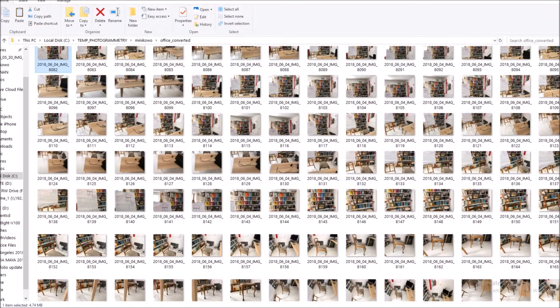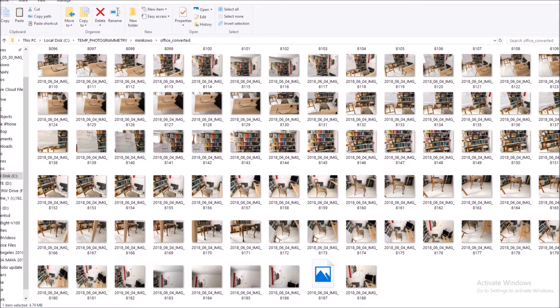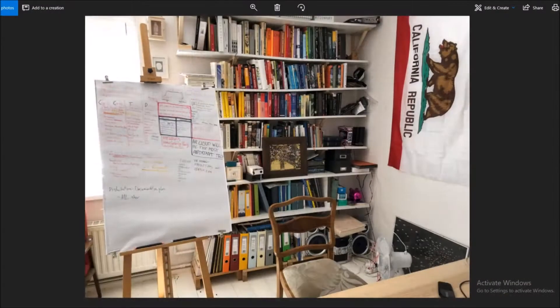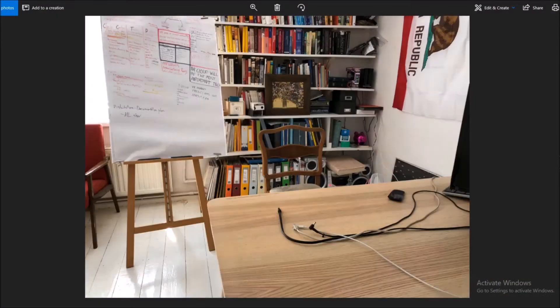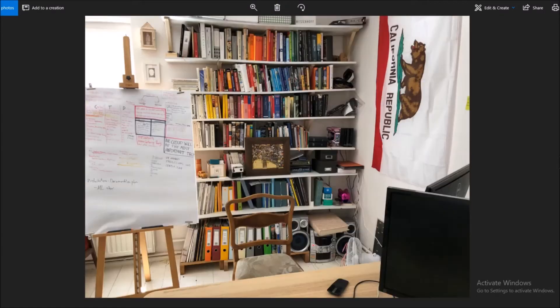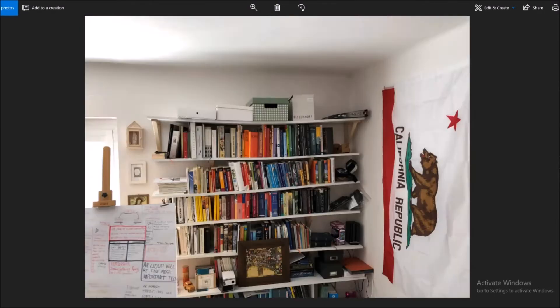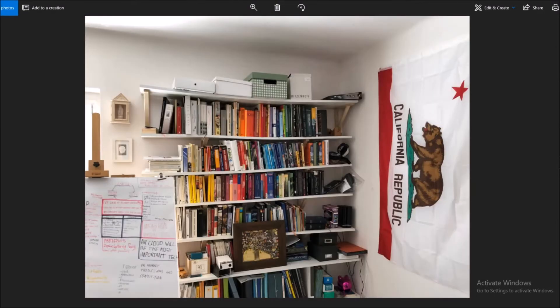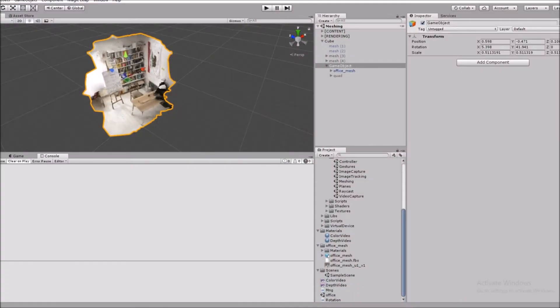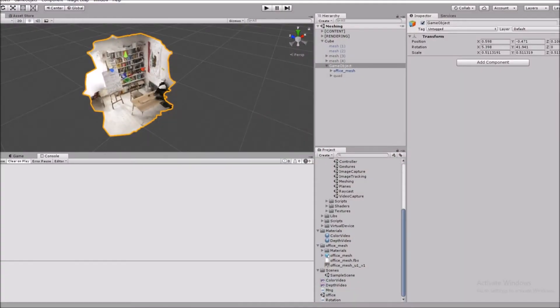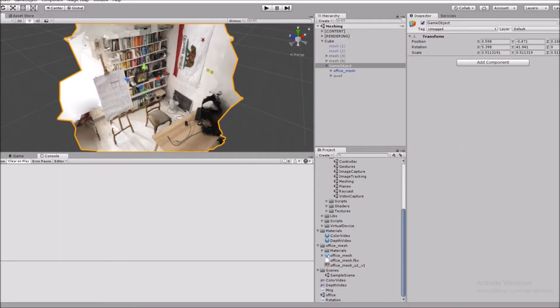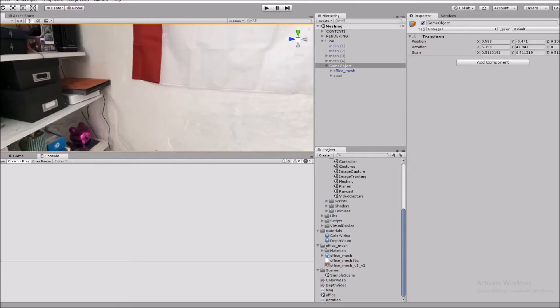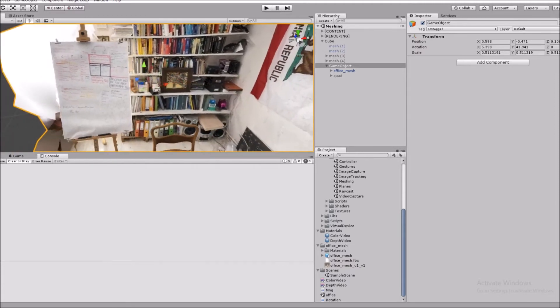Those are the photos I've taken to create this holographic image of my room. You can see them over here and this is how they look in Unity. In Unity you can see the whole model which is already created within our software.